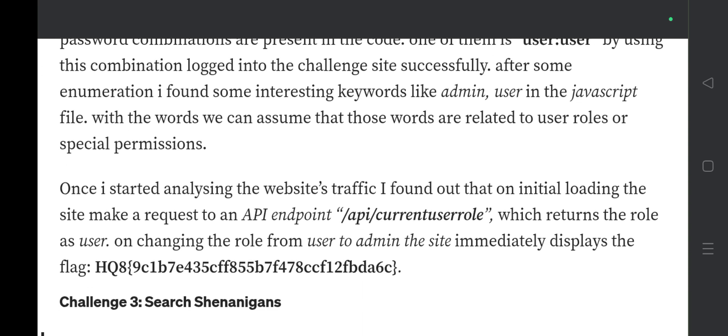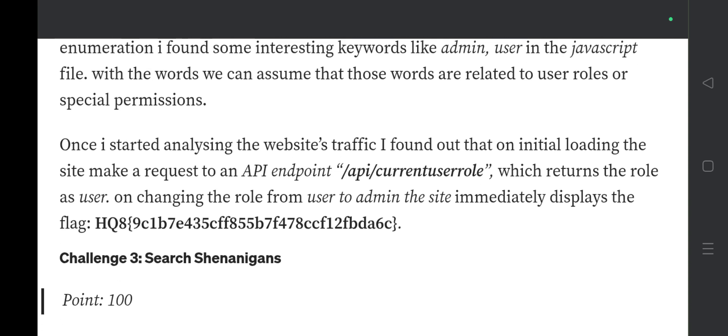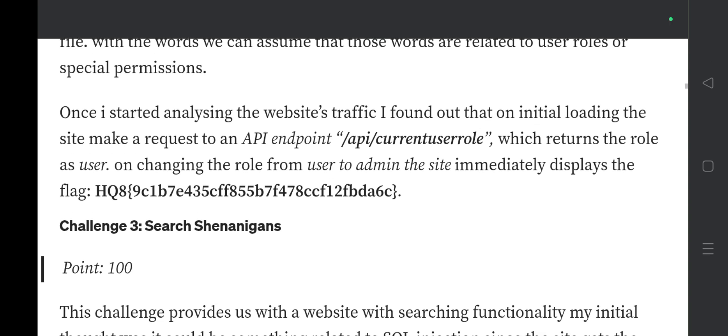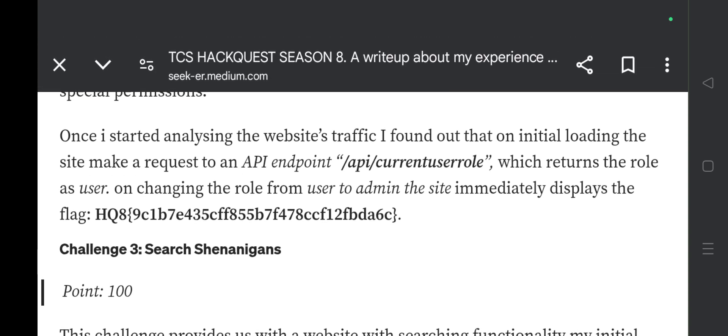Once I started analyzing the website traffic, I found that on initial loading the site makes a request to an API endpoint at /api/current_server_role, which returns the role as 'user.' By changing the role from 'user' to 'admin,' the site immediately displays the flag.